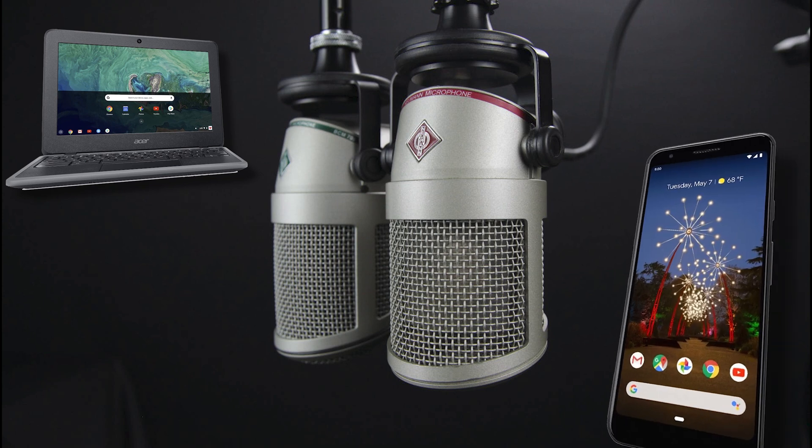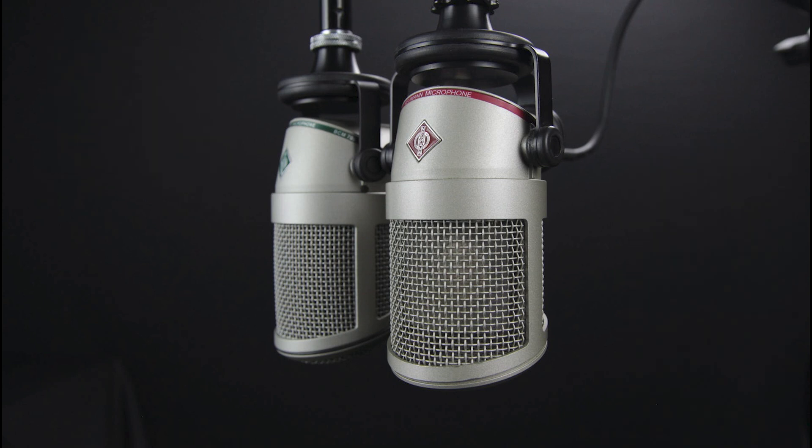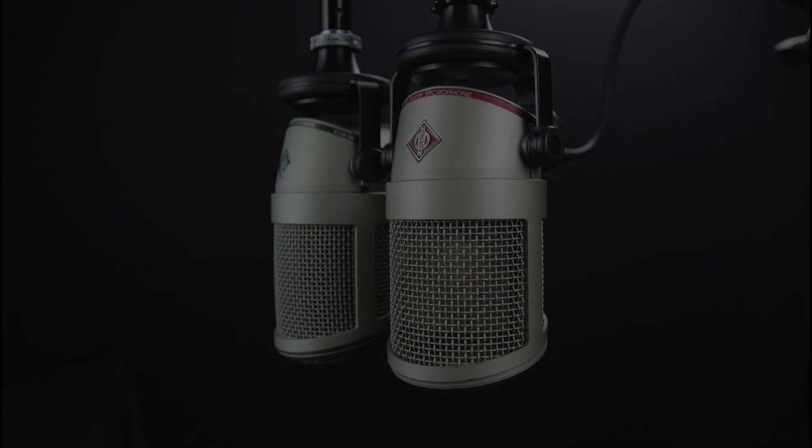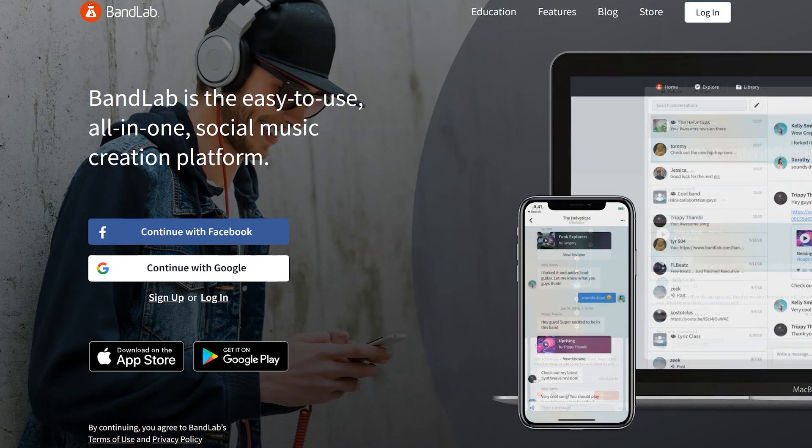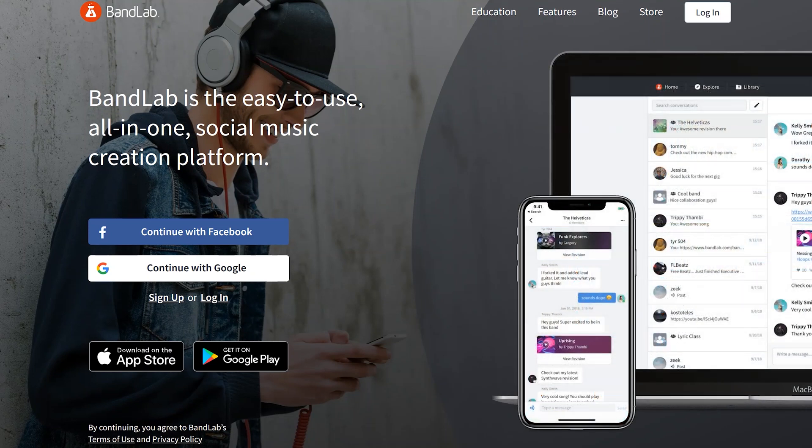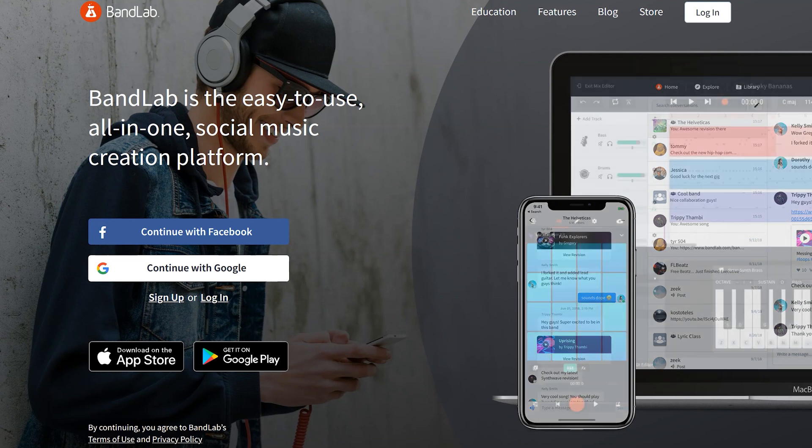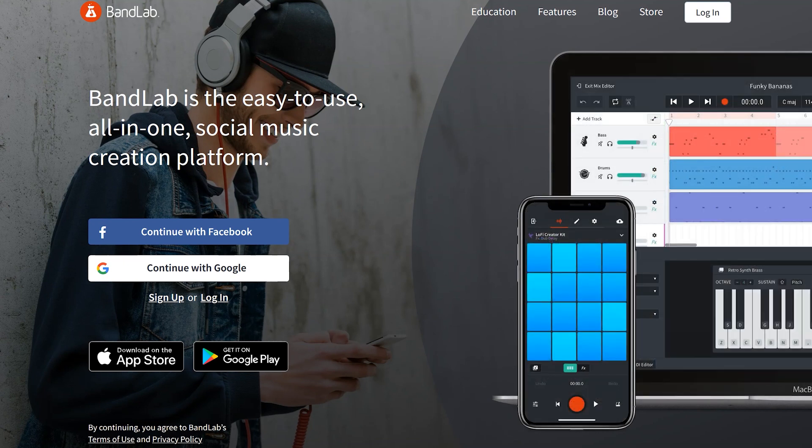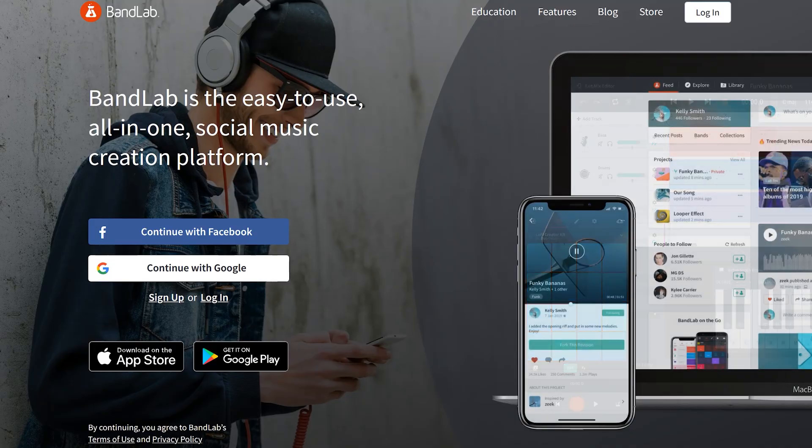The platform that I'm going to recommend is BandLab. First off, it's free and it's a multi-track recorder that has a lot of the similar functionalities that you're going to find in Audacity, maybe slightly less robust.